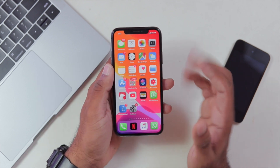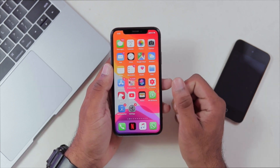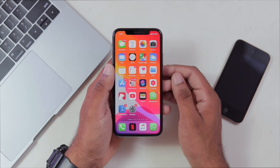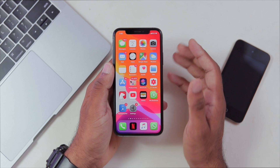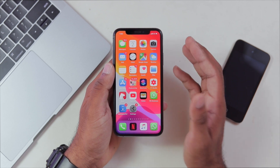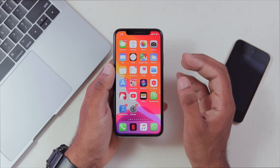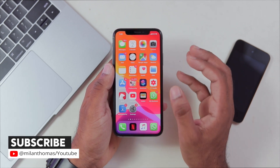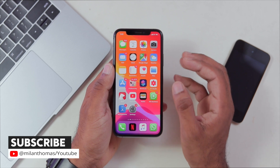Yo! What's up everyone! This is Milan and welcome back to my channel. In this video, we have a specific feature on iOS 13.